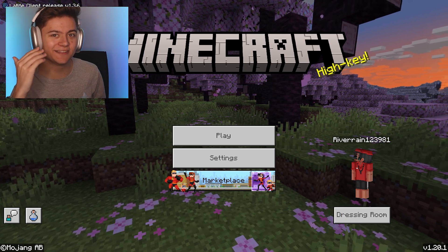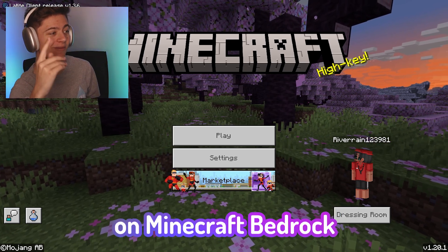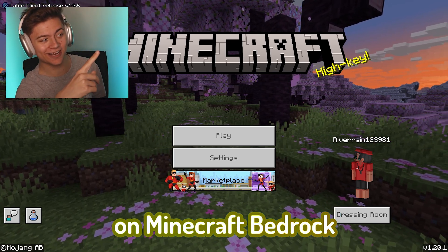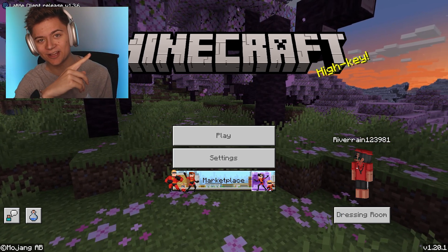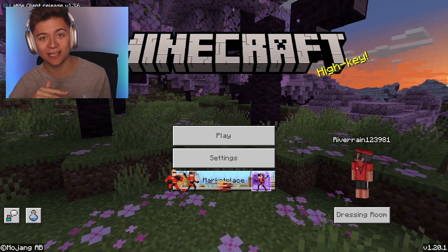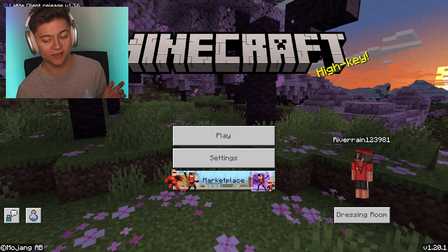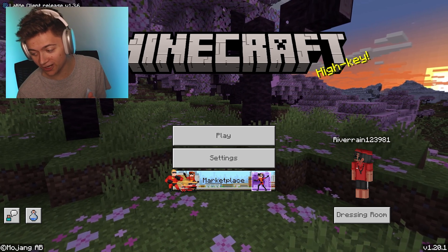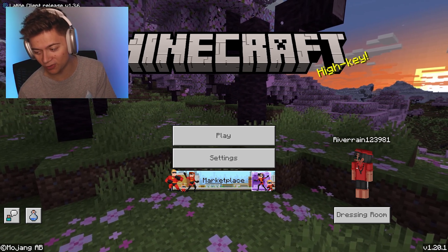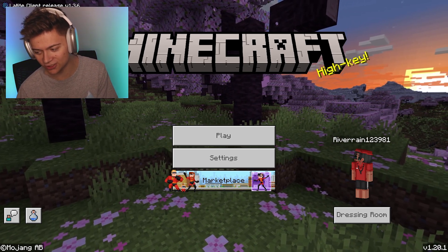Welcome back guys to a brand new video on Minecraft Bedrock. In today's episode, I'm going to show you guys how to get Fullbright on the newest version of Minecraft 1.20 and up.